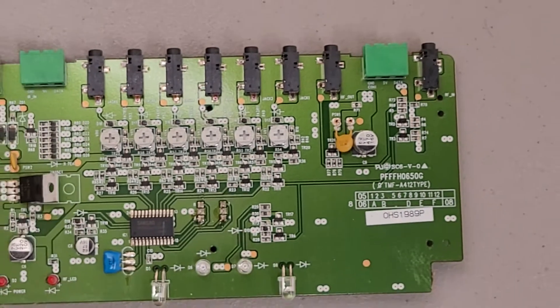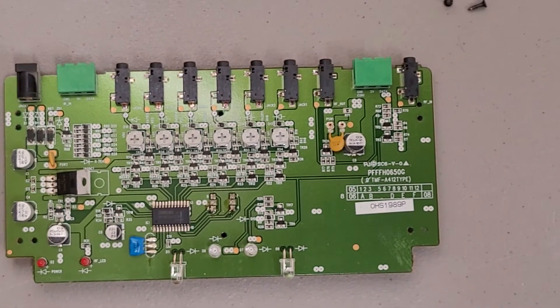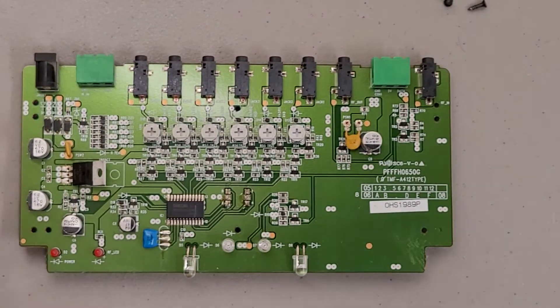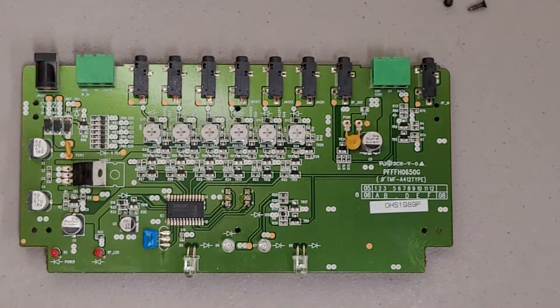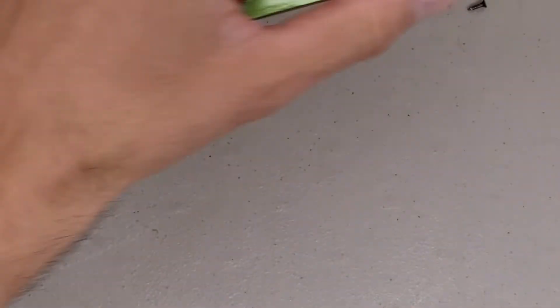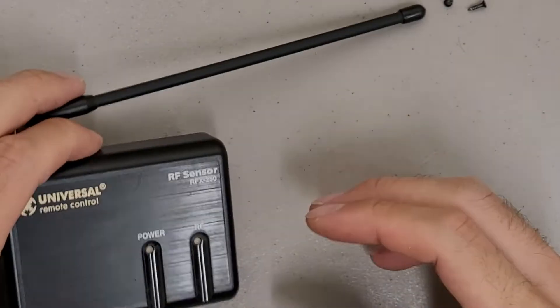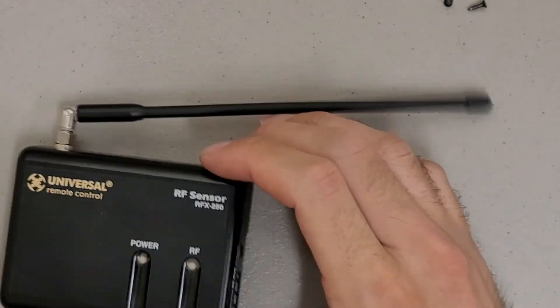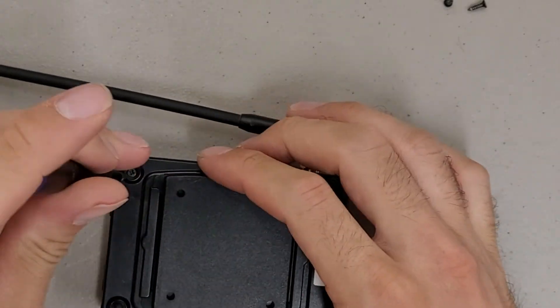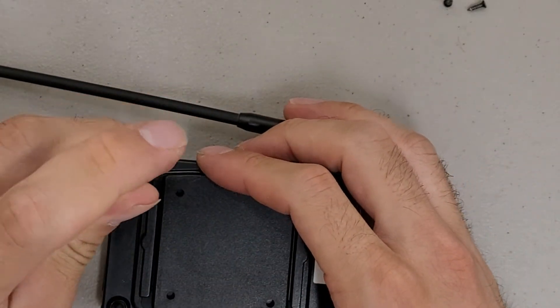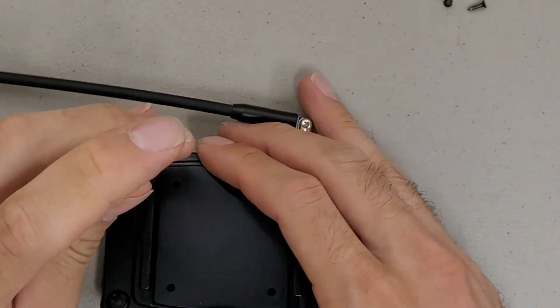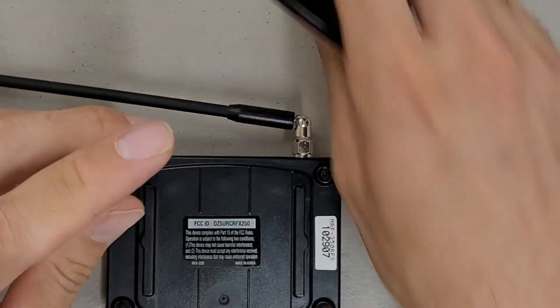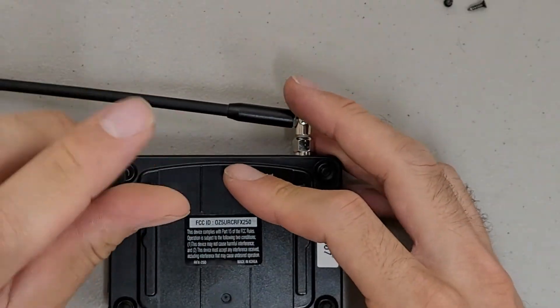Not much to that board. Pretty boring. Alright. Well, this would be the RFX250 unit. My assumption is there's not going to be much to this either.